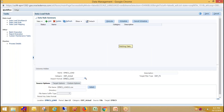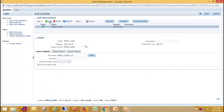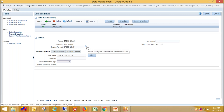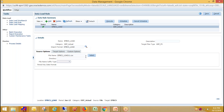In the next step we need to create a data load rule. Click on Add and under the Detail section provide the name of your data load rule, select your category, then search for your import format, select your source file, and select your target plan type. Click Save.